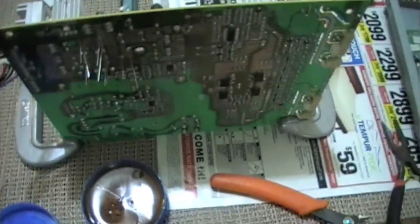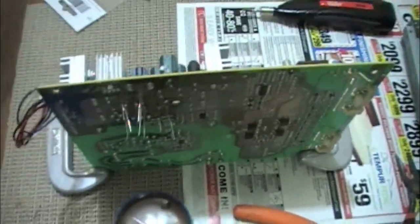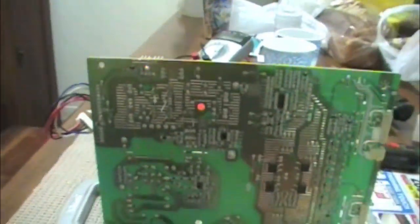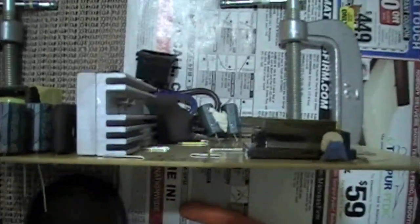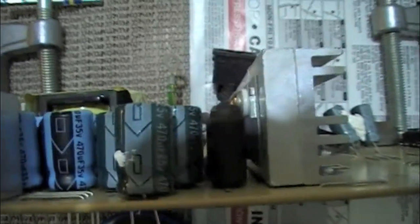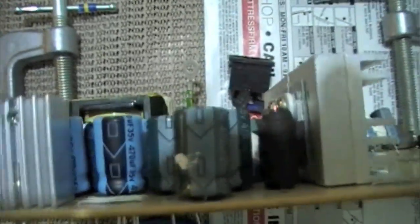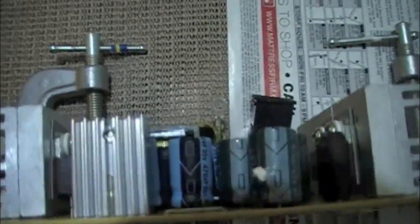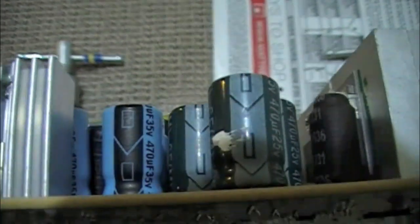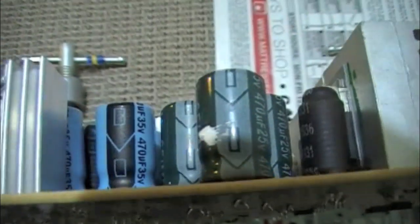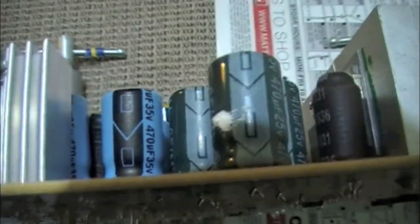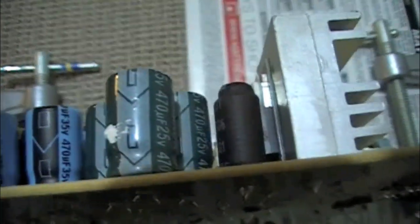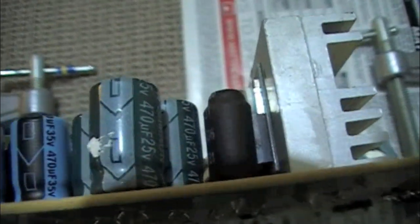As you can see, those bluer ones are the newest. I'll try to get my head out of the light. It's a 470 microfarad, 35 volts, whereas this one is 25 volts, so it should work. I exchanged a few of them.